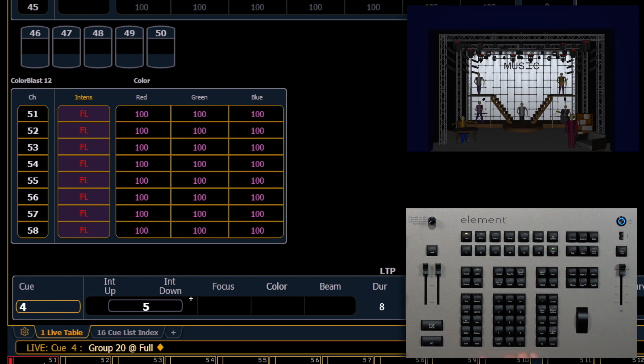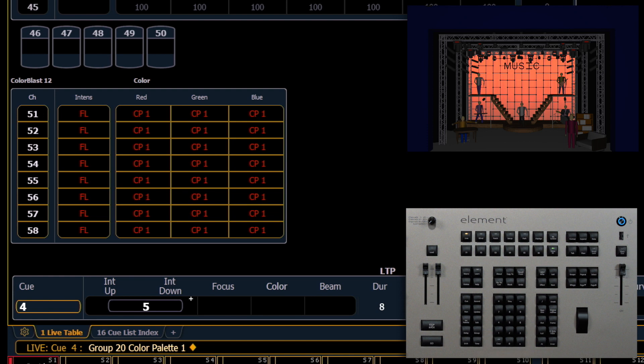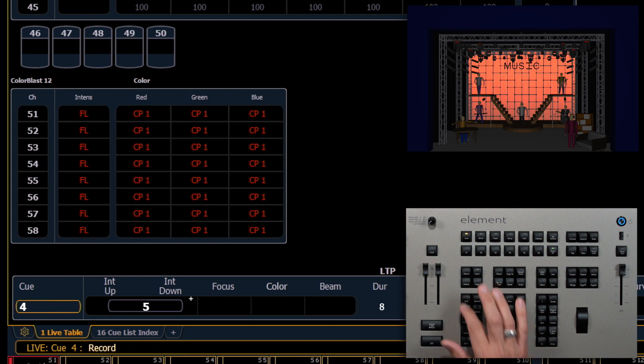Let's put those in color palette one, and we'll record that as Q5.